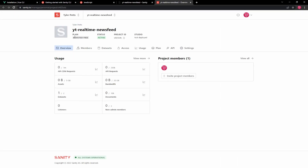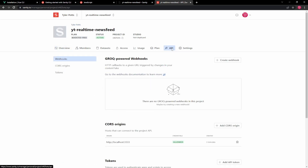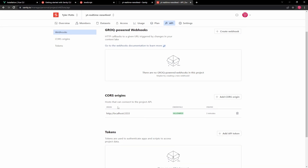Here we can see the free boosted plan. We have double the requests — a million requests, 200K API calls, double the bandwidth, double the documents, and 5 GB of assets. That's a massive boost on important areas. Now if we click on API, one of the things we need to do is allow CORS origins, because currently it's only allowing localhost:3333.